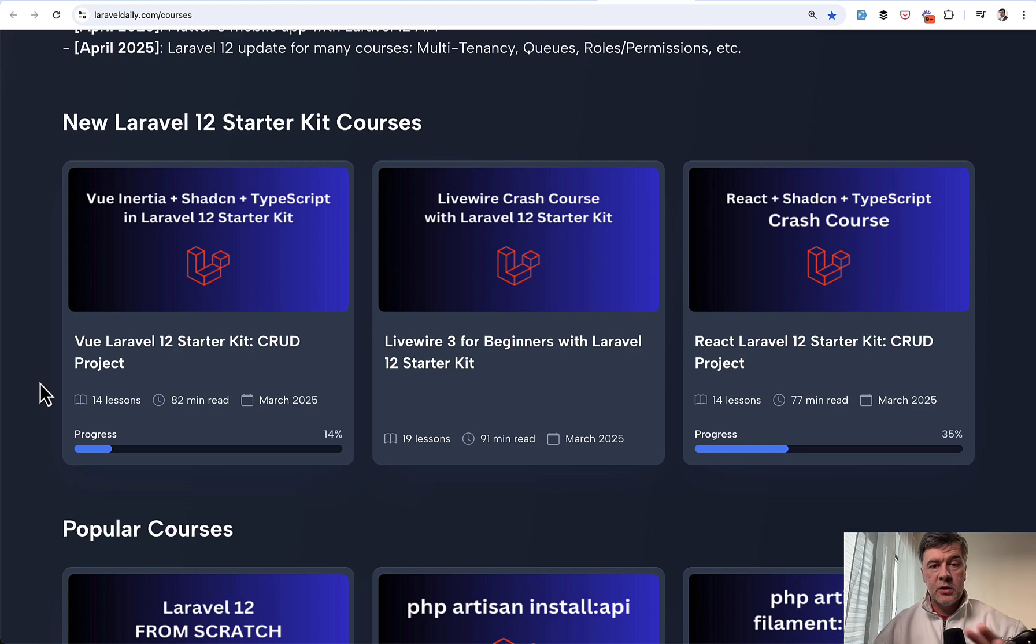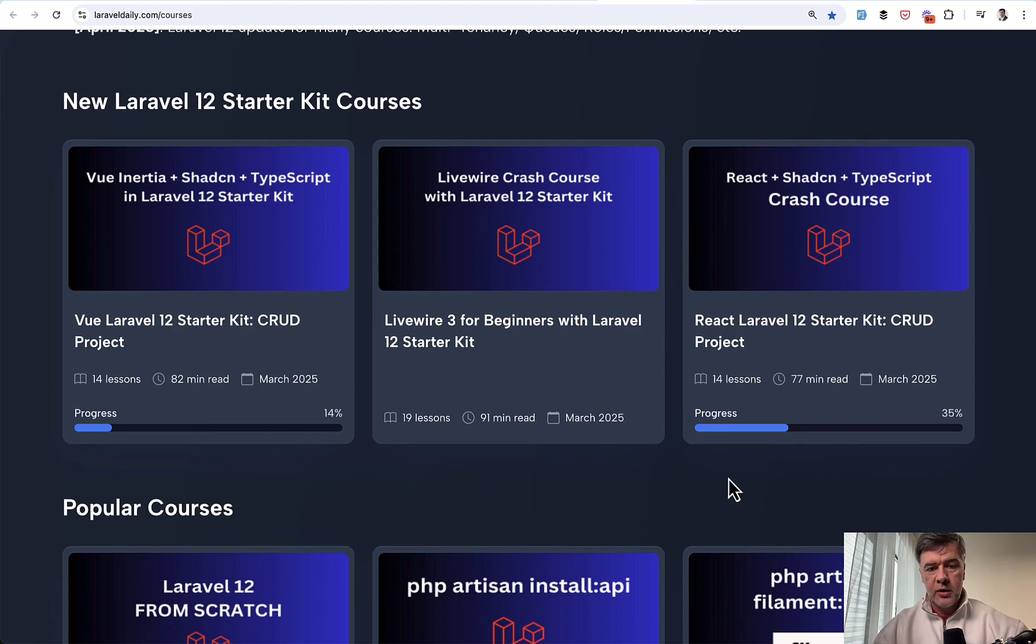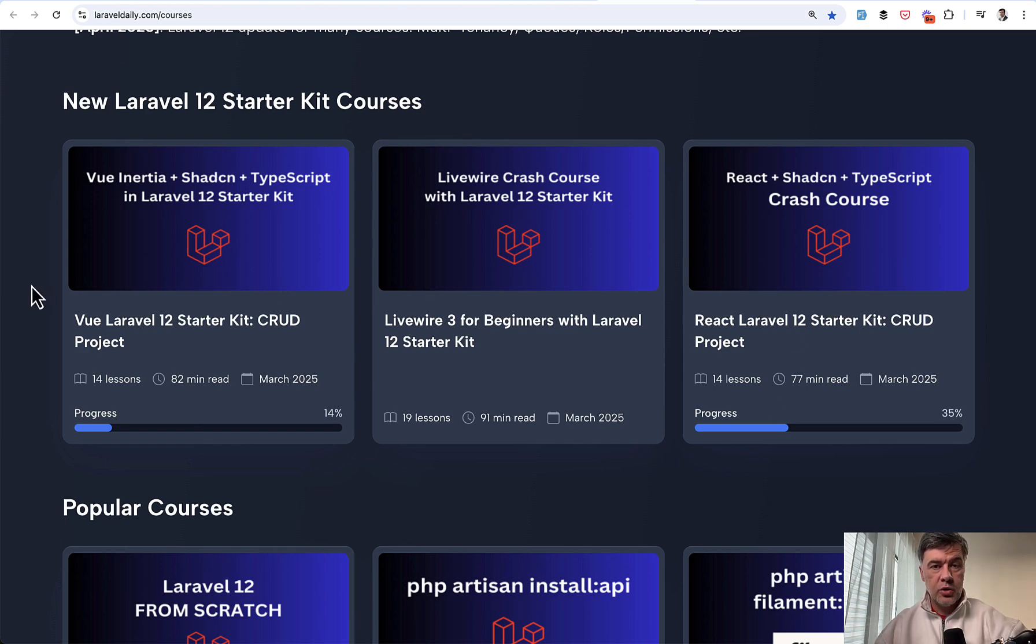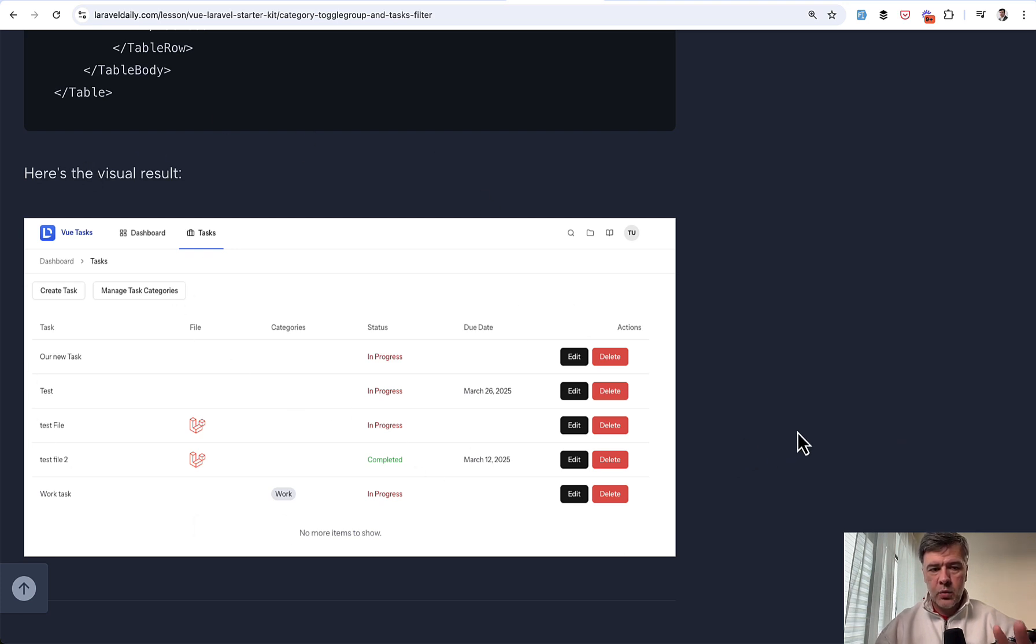This will conclude the trilogy of courses on Laravel Daily. We released all three already for React, Livewire, and Vue. On YouTube I will try to summarize the main points. In the full course on Laravel Daily we create this table with CRUD of tasks.